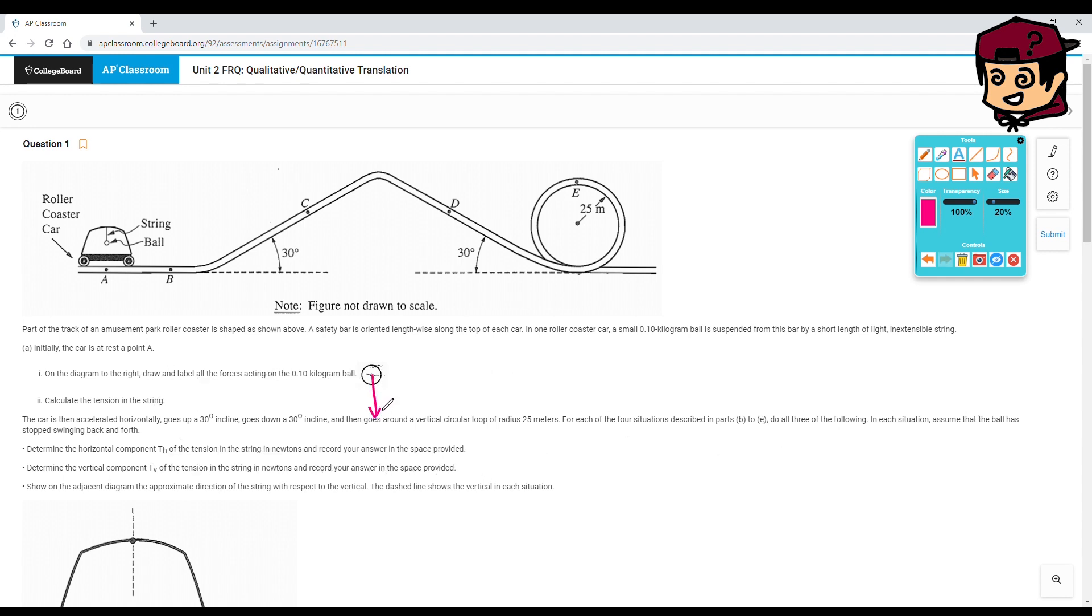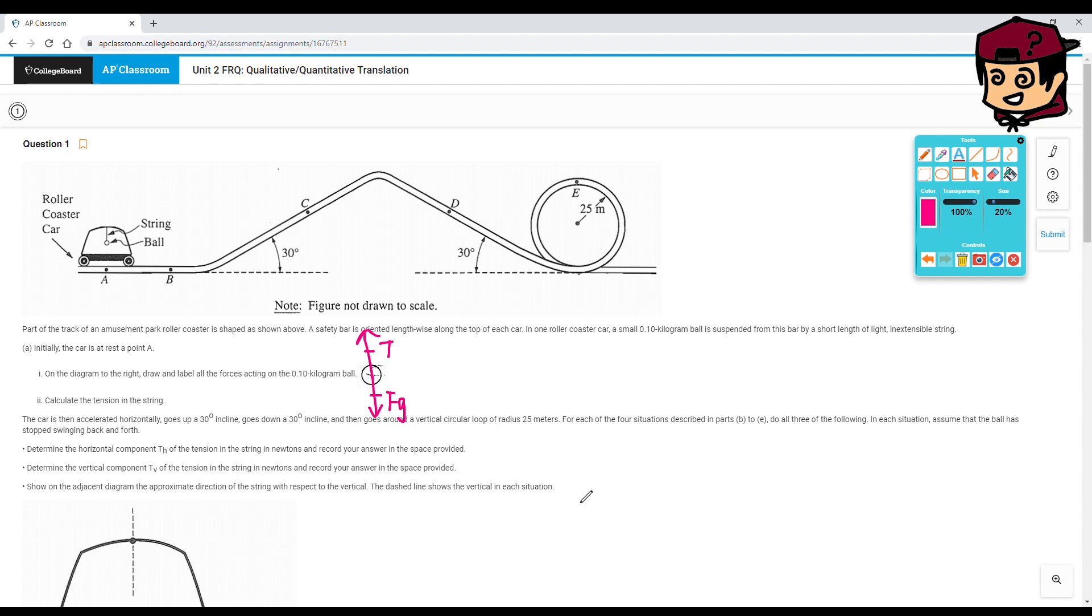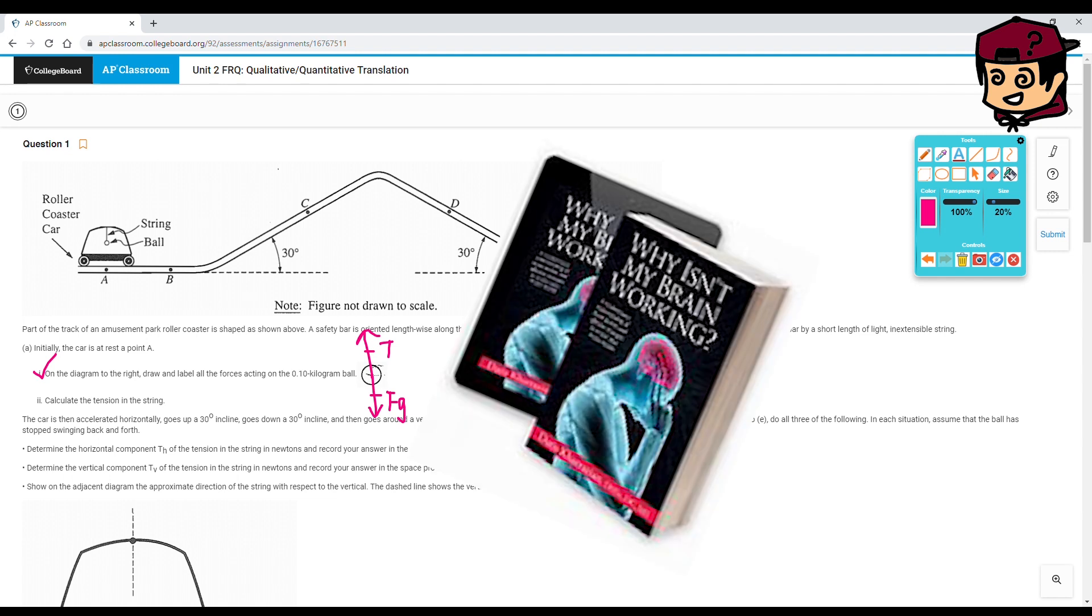Initially, the car is at rest at point A. On the diagram to the right, draw and label all the forces acting on the 0.1 kg ball. You have gravity, Fg, and the ball's not moving, right? It's in equilibrium, which means you've got to have a T. So your T is counteracting your Fg. Why do I keep saying spring? It's a string.